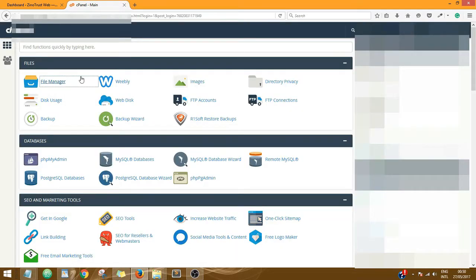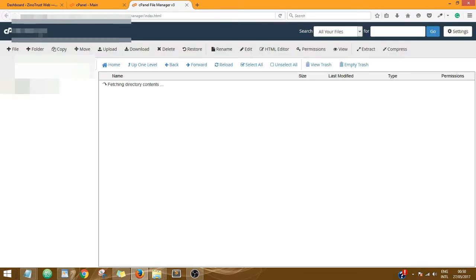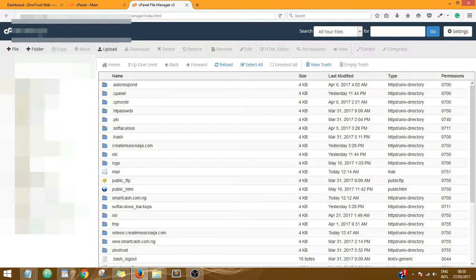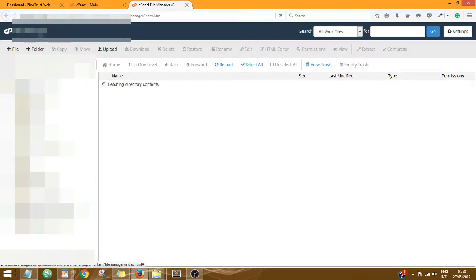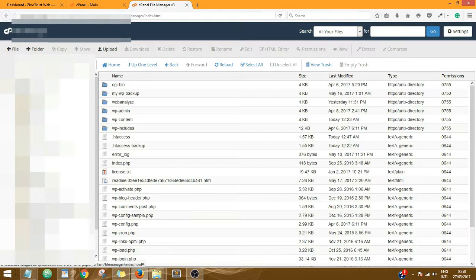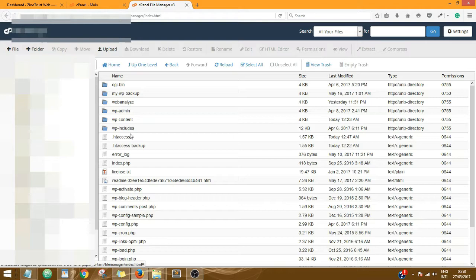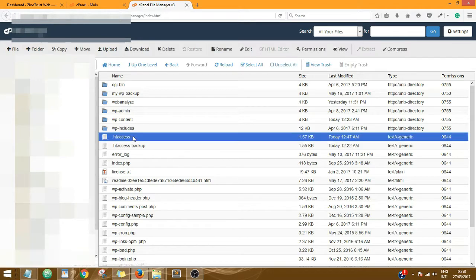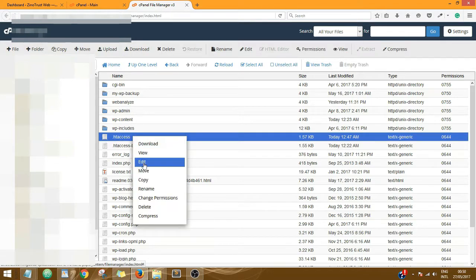Then head over to your control panel, go to File Manager. Next, go to the file containing the website you want to work on and click on Edit your .htaccess file.